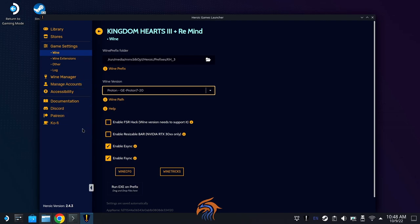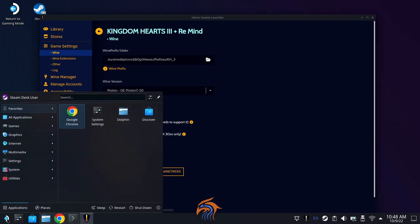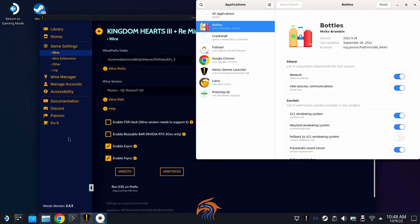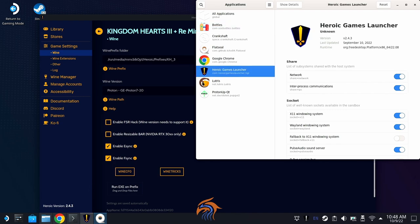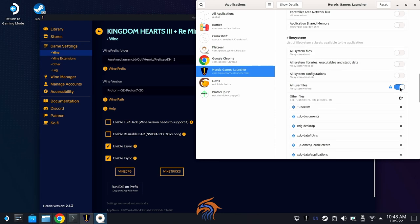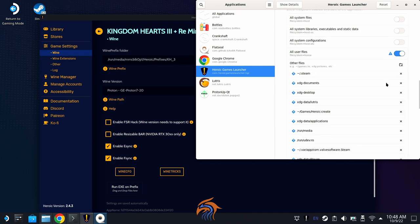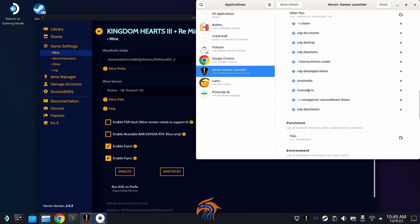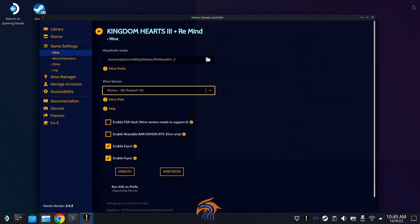The other thing you're going to want — if you want to run this off your SD card — is Flatseal. Install it from the Discover store the same way you did ProtonUp-QT. Go into Heroic Games Launcher, scroll down to File Systems. This is optional, but you can select 'All User Files.' What you're going to want to do is click the plus sign by the folder icon and add '/run/media' — that will allow the Heroic Games Launcher to read and write to the SD card.